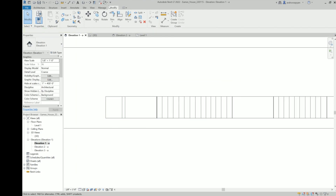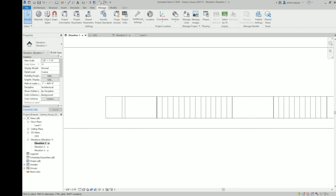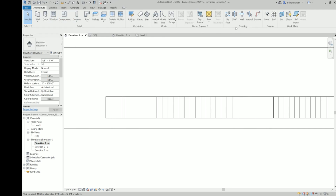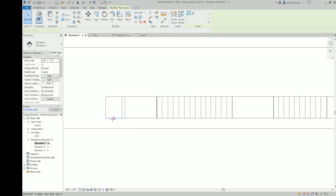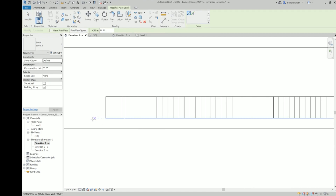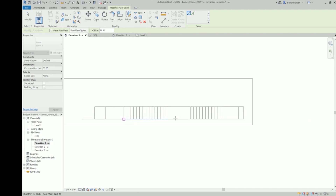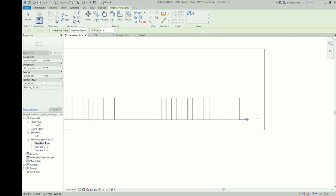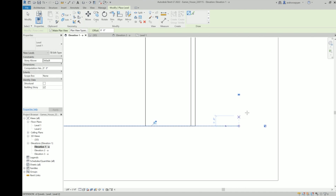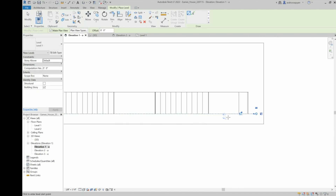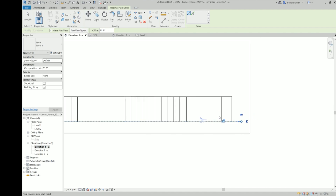To add the levels, go to the Architecture tab — you might see Datum, it'll be in there — and click the Level button. This should be done in an elevation or section view, not plan or 3D. The keyboard shortcut is LL. Now we're in draw mode and we can draw two points to create the level. We want these to go horizontally, be level and parallel to each other, which Revit does by default.